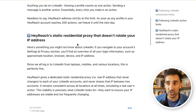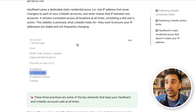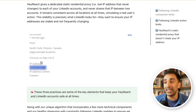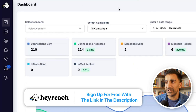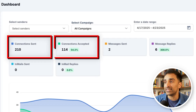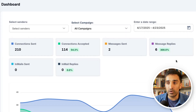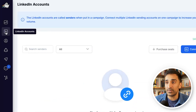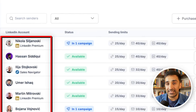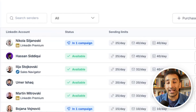Having a static residential proxy is really rare across LinkedIn tools. This tool is called HeyReach, and you can actually verify the static residential proxy because when you log in it will show you on the back end of your LinkedIn what IP address you're logging in with. This is the dashboard — it shows you how many connections you've sent, how many accepted, messages, replies, giving you a really good overview of your account performance. I'm going to show you how to create a campaign right now.